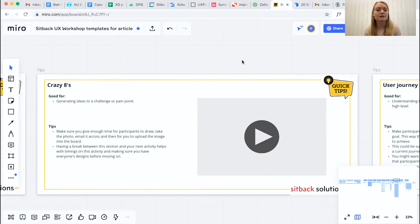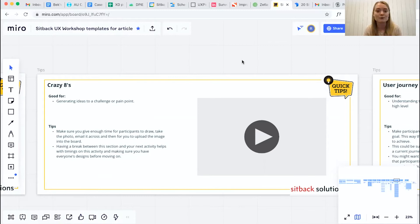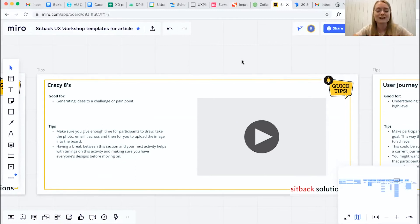But also it gives you a little bit of time to make sure that you get all of those images through from an email perspective and then have the time to upload them to the board so that you can do your collaboration and discussion after the Crazy 8 activity.